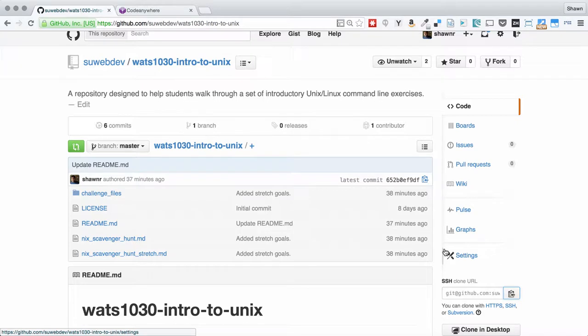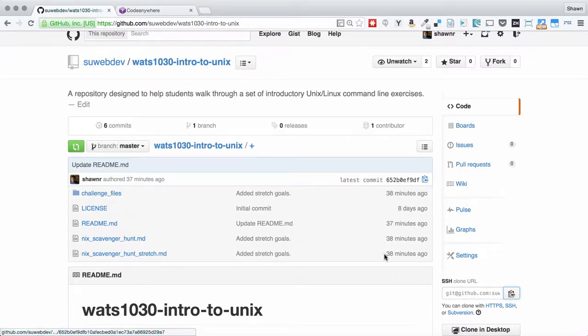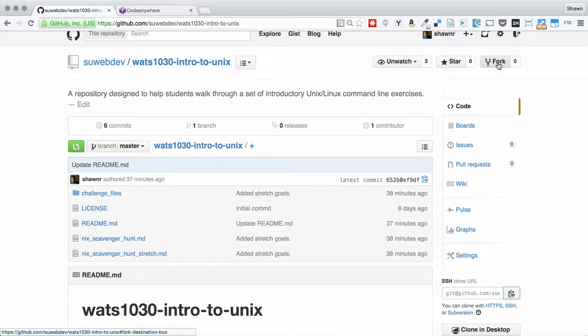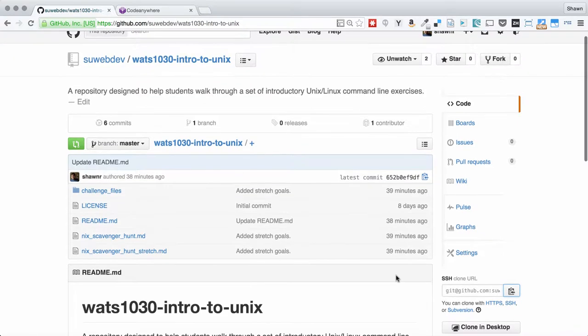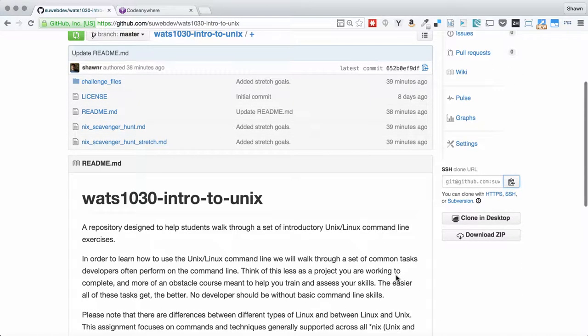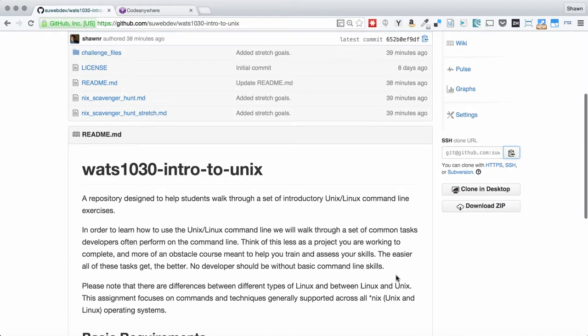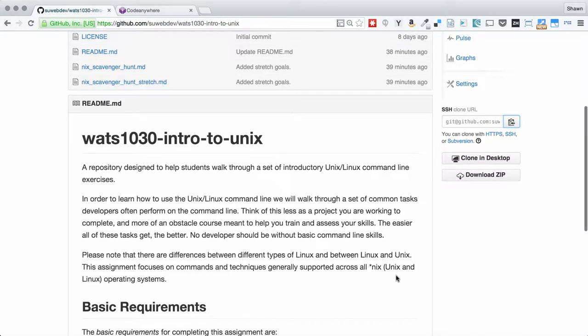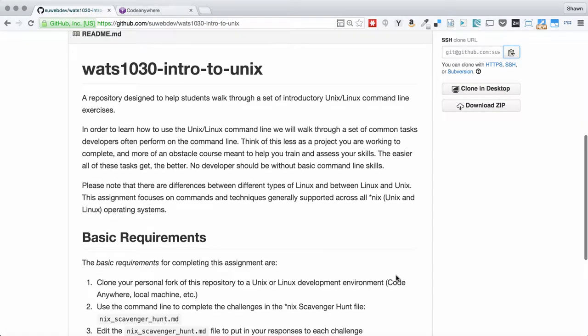This is the primary repository for the assignment. You're obviously going to need to fork this so that you can then clone it out to your CodeAnywhere dev box.